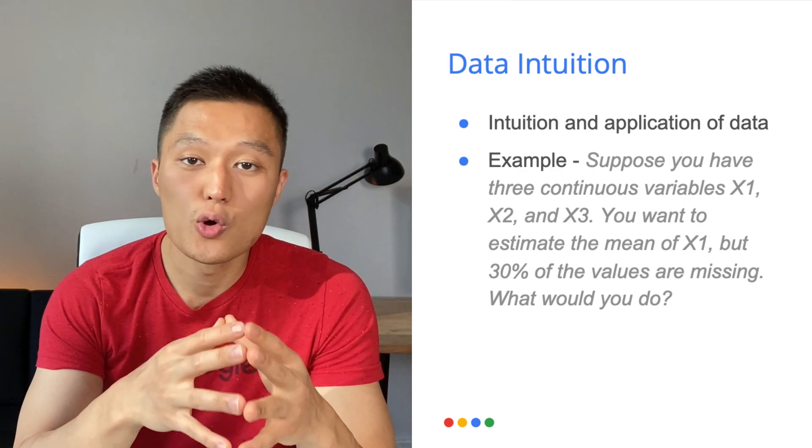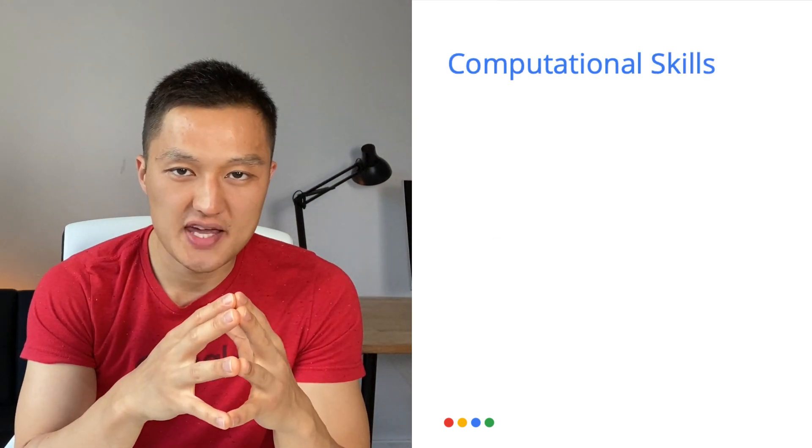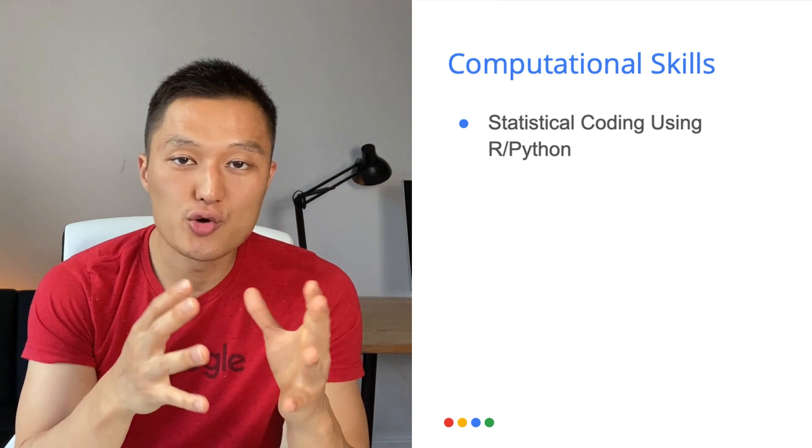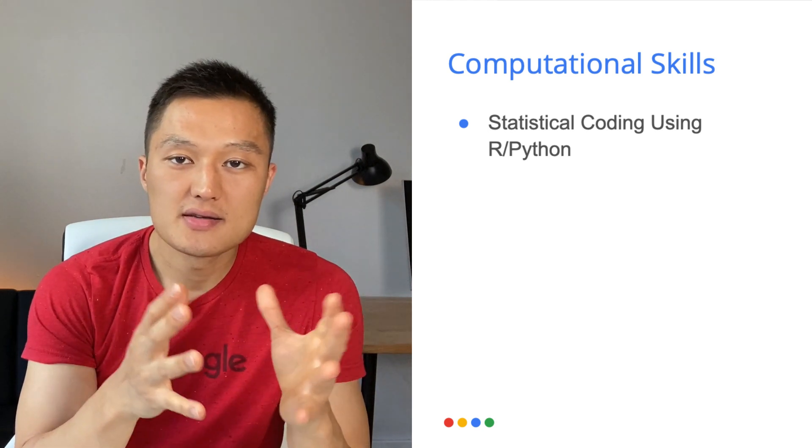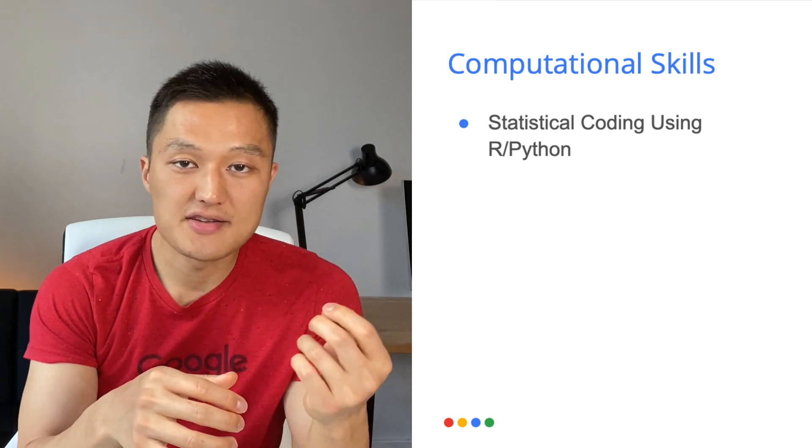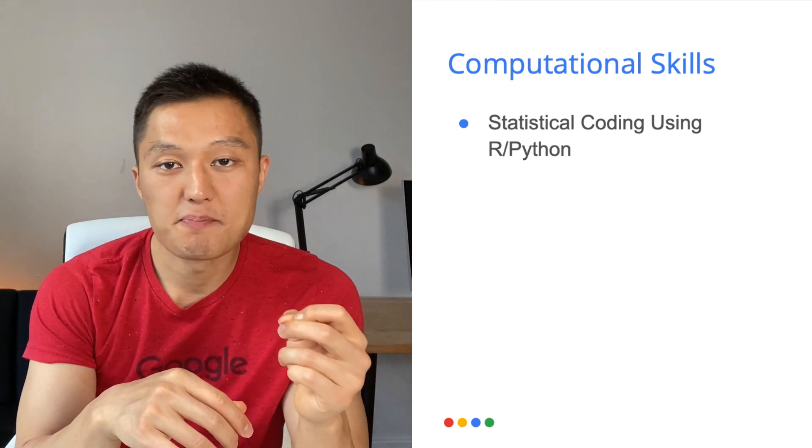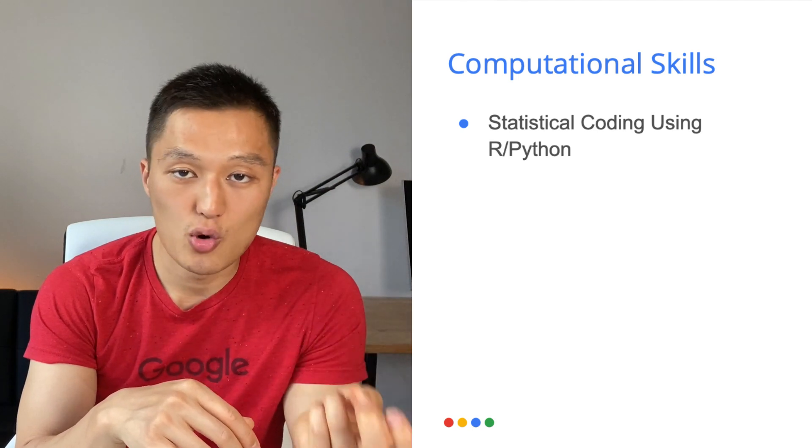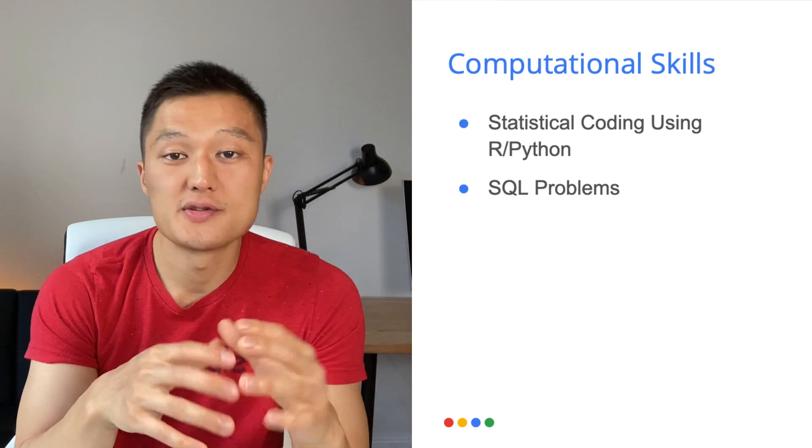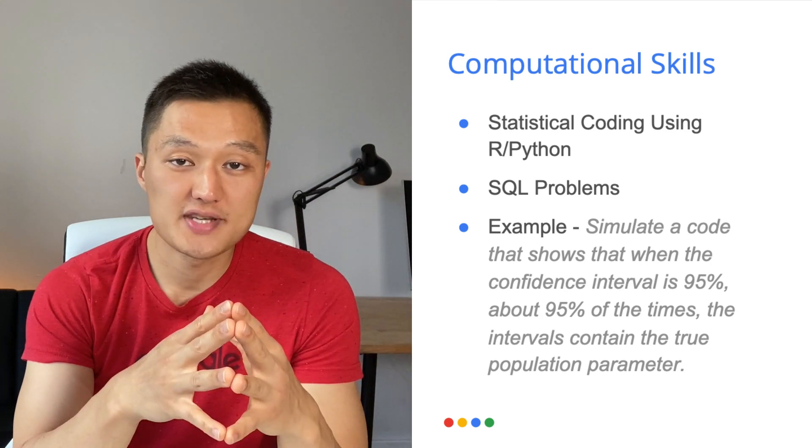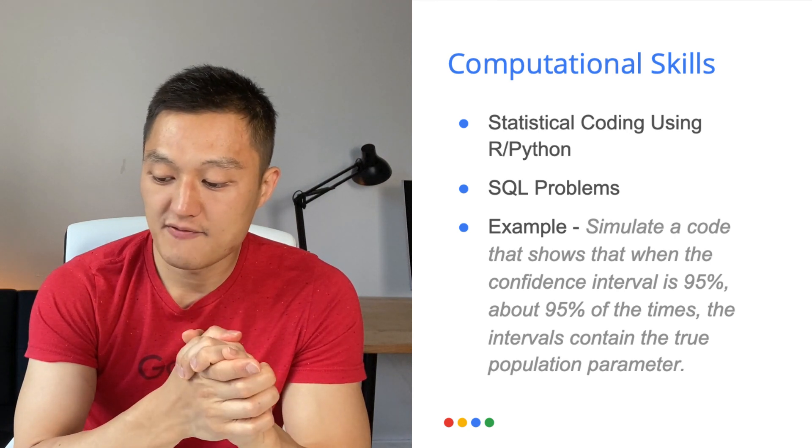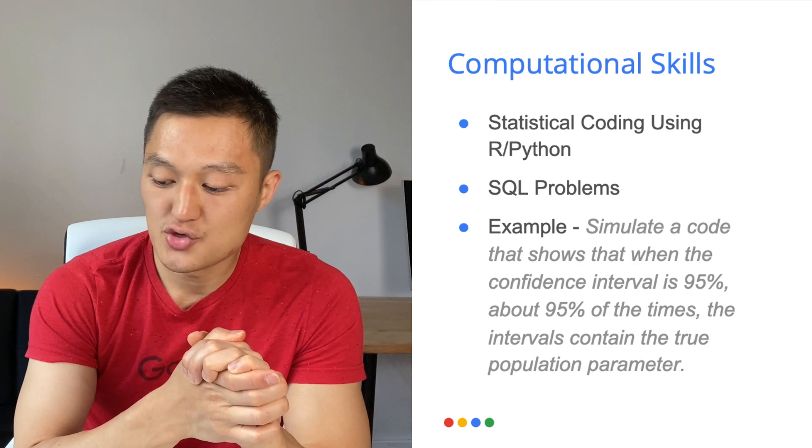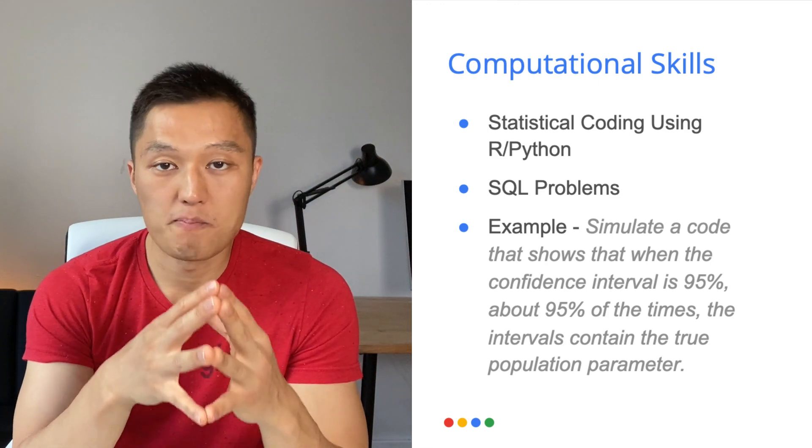Now, toward the end of this video, we're going to go through the solution. So definitely stay tuned. And the next area I'd like to cover are computational skills. So this is another technical competency covered in the Google data scientist interview. And usually there are two types of questions. So the first question could be statistical coding in the form of Python or R. And this is the part where you might be asked to do some simulation exercise. And you might be asked to write a code that performs a specific statistical function, such as performing the correlation coefficient. And then there's the SQL problems, which contain tables. And then you'll be asked to solve some exercise problems. An example question covered in the computational skills round could be the following. Simulated code that shows that when the confidence interval is 95%, about 95% of the time, the intervals contain the true population parameter. So in this type of problem, you'll be asked to solve it using R or Python coding.